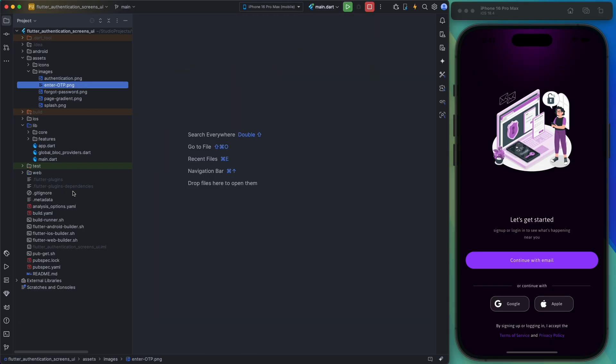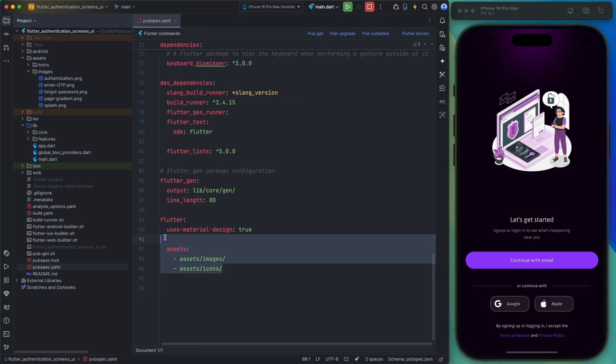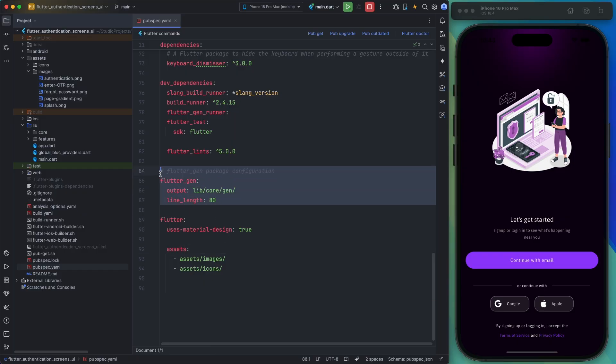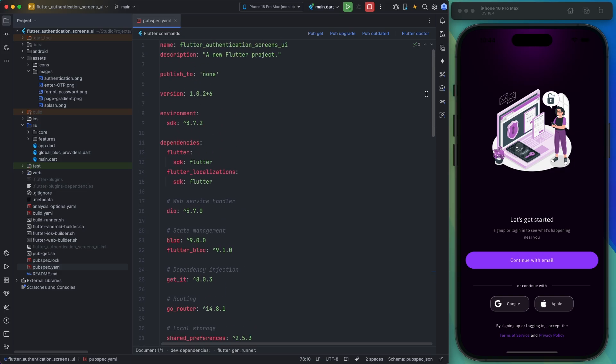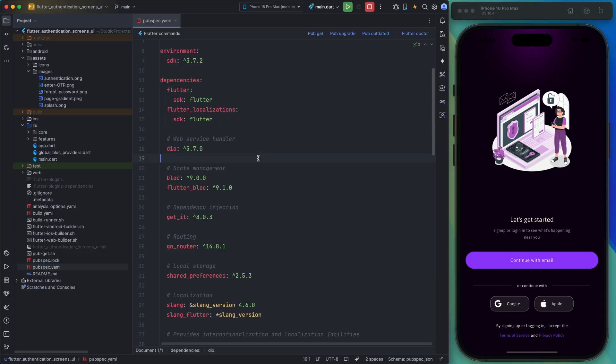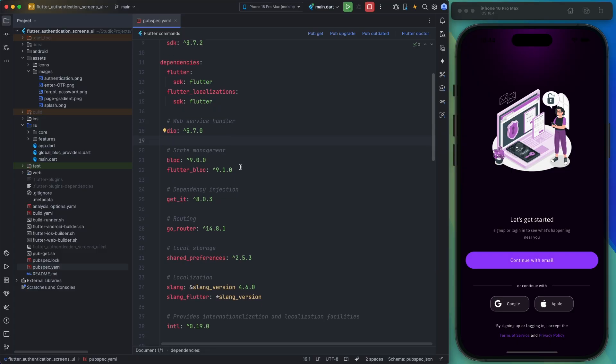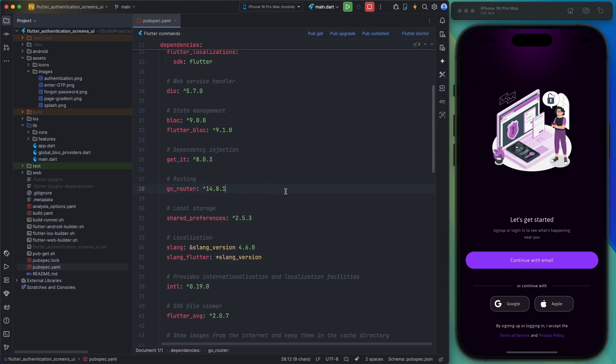As you can see, this folder is referenced in the pubspec.yaml file, and access to these images is managed by using the flutter_gen package. I've configured this package here, and all other required packages are also listed in this section. I've used the Dio package for server communication, Bloc for state management, GetIt for dependency injection, and GoRouter for routing. Other packages are included as needed.